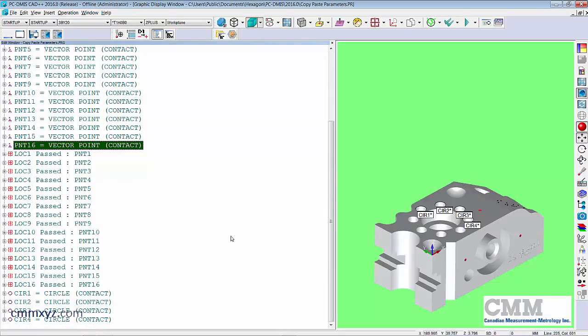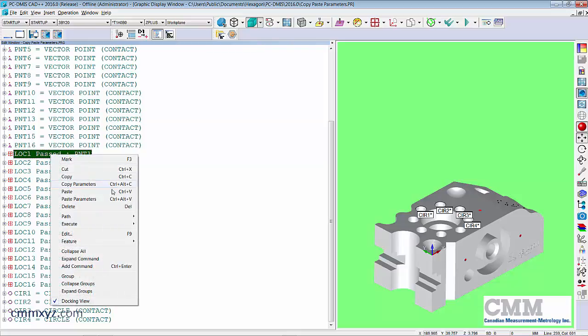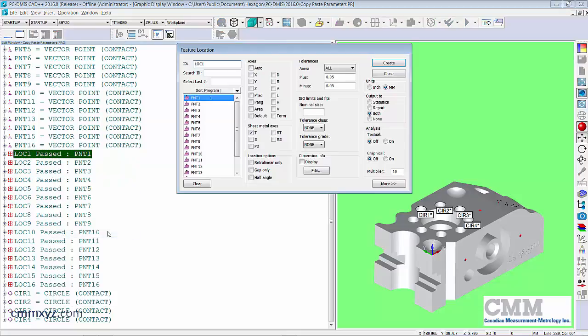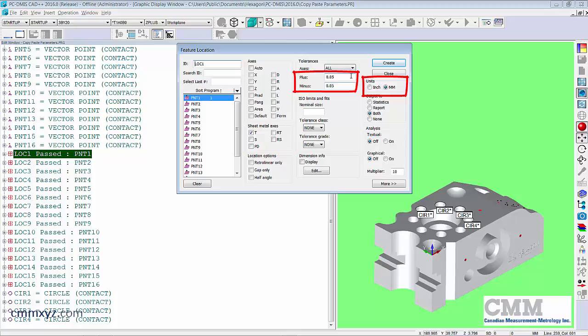So this also applies to dimension. So let's open up a dimension here. Let's right-click edit. So we'll focus on the tolerance values and also the unit of measurement.